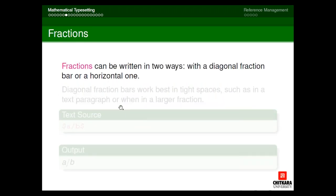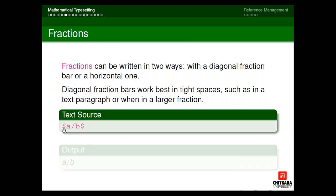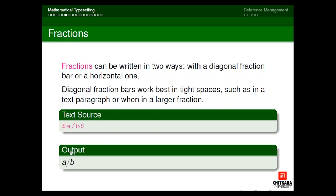Next, how to write fractions in LaTeX. There are two ways: diagonal and horizontal. The diagonal fraction works best in tight spaces. I write dollar sign, then A front-slash B, and the output appears as A/B — this is the diagonal fraction style. Now for horizontal fractions: it is written as numerator over denominator. Everything is enclosed in dollars, and we use the command backslash frac. In curly braces we write the numerator, and in the second curly braces we write the denominator. To write X upon Y, I write backslash frac curly X curly Y.